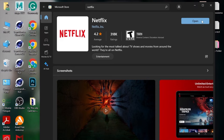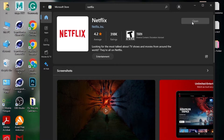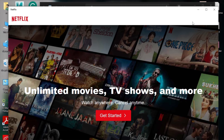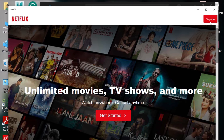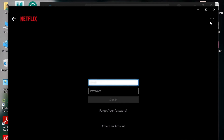Now the app is downloaded, so you have an Open button here. Simply click and open the app. Now you have to sign in — click on Sign In and enter your email and password.